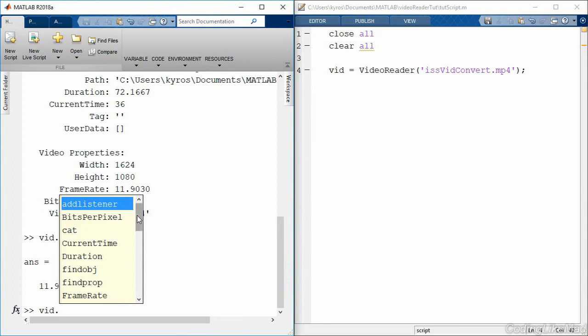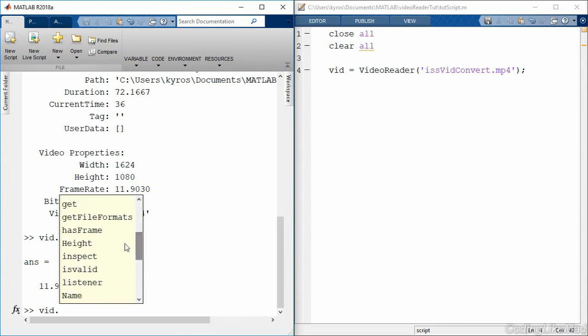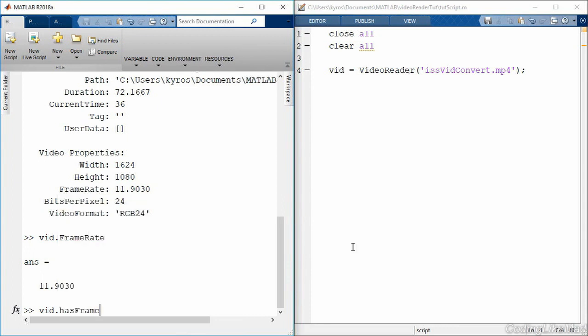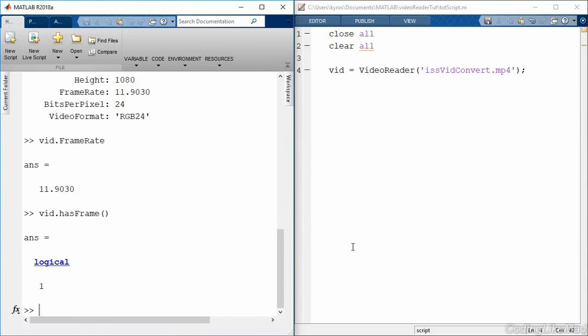Just as usefully, we can, for example, use a hasFrame method. What this will do is when we run this method, it returns true or false. When it returns true, this is letting us know that there is still a frame waiting in the VideoReader object. That is, we're not at the end of the video yet. In the past you would have, for example, looped until you hit the end of the video. Here what we're doing to measure the end of the video is instead of looking at are we at the last frame, we're just asking do you have another frame?